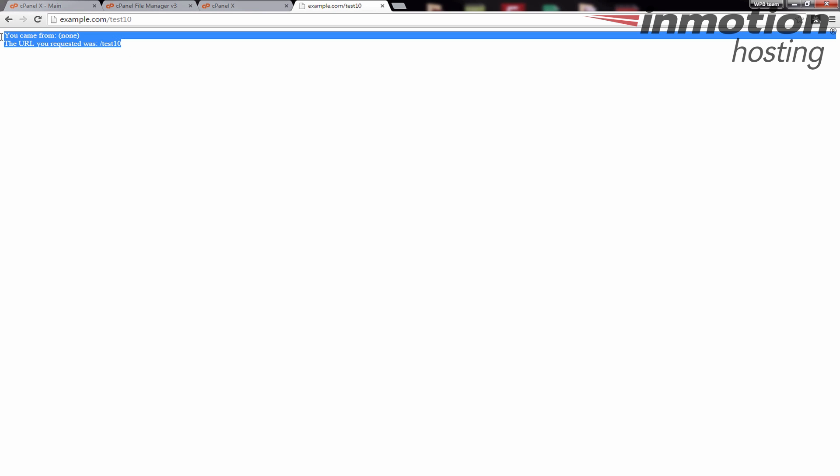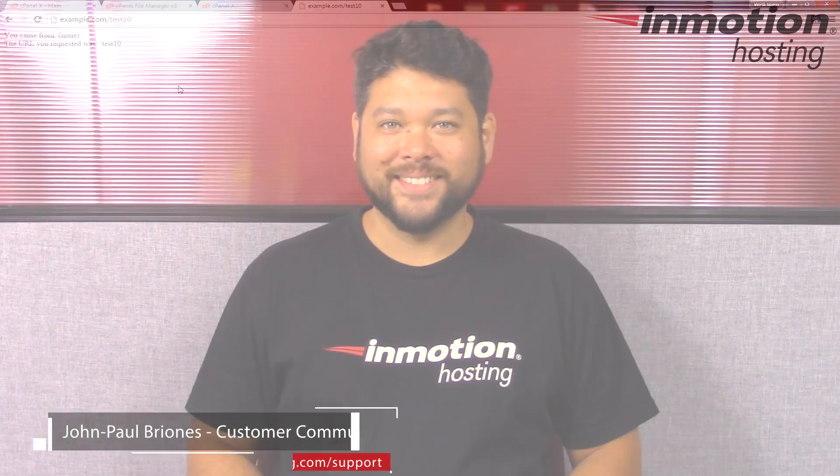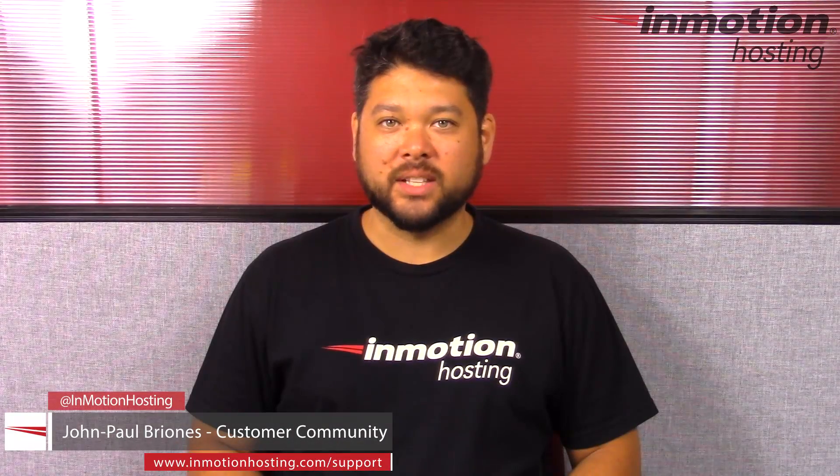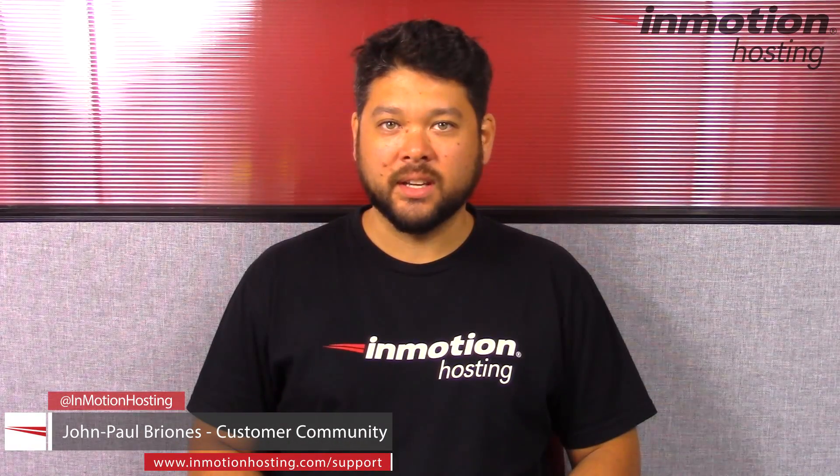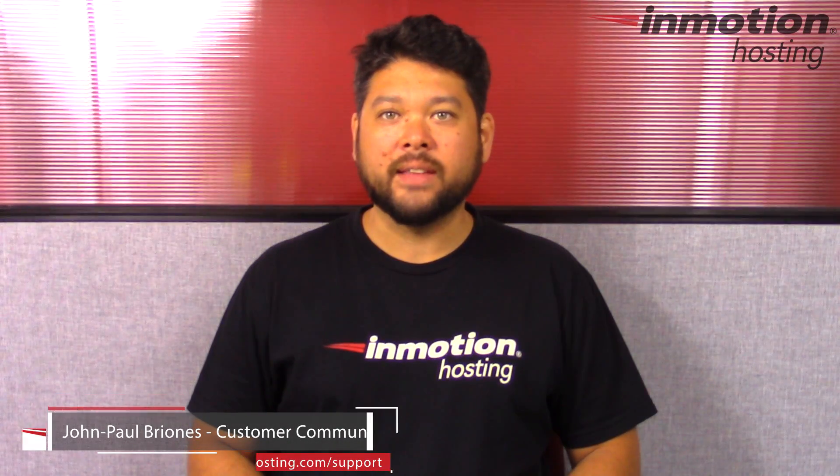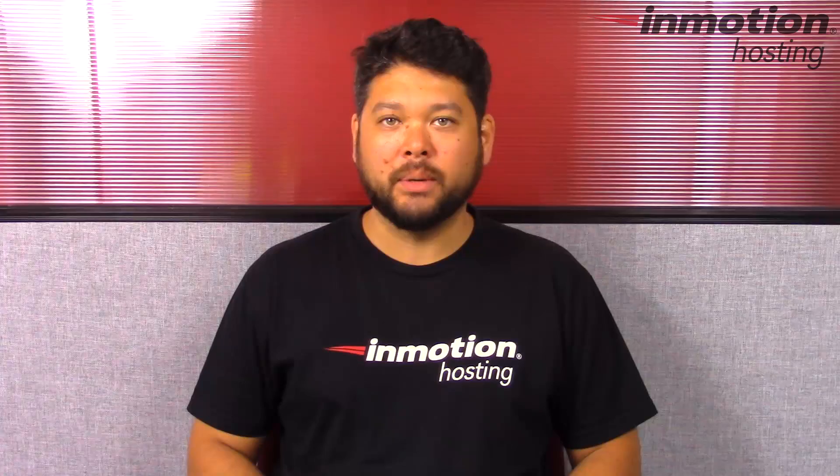Thank you for joining us for another video in our cPanel series. Feel free to like this video and comment below so we can bring you more great videos in the future. Do you know the InMotion Hosting support center has